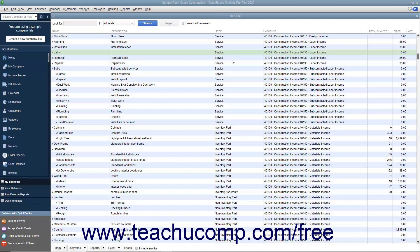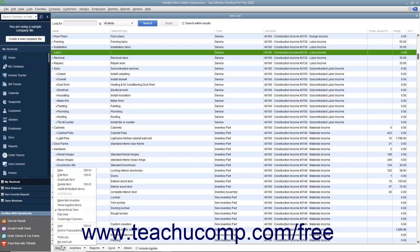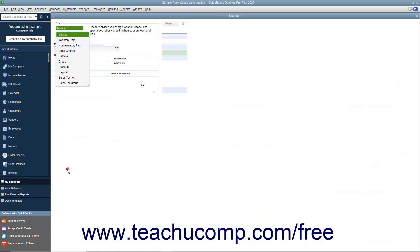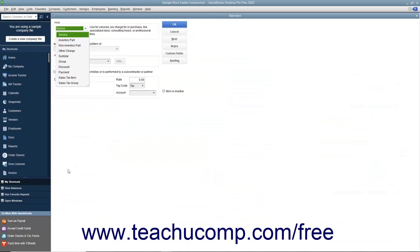To create a new service item, click the Item button in the lower left corner of the item list window, then select the New command from the pop-up menu that appears. In the New Item window, select Service from the Type drop-down.